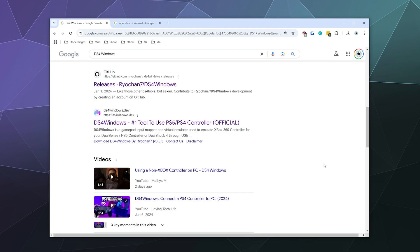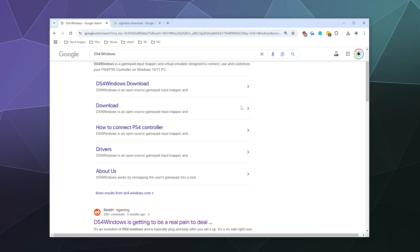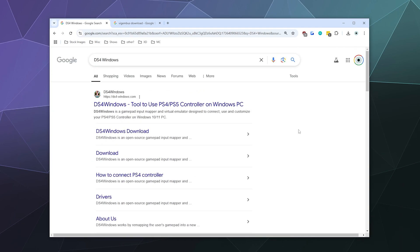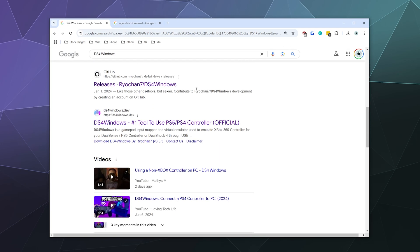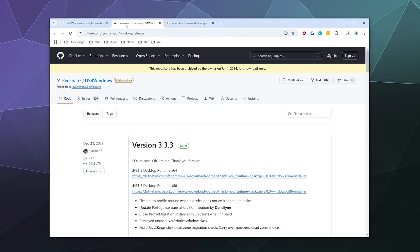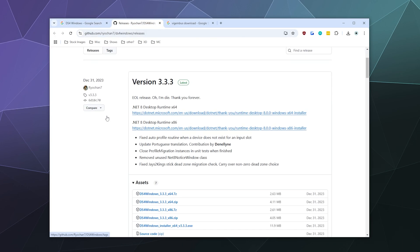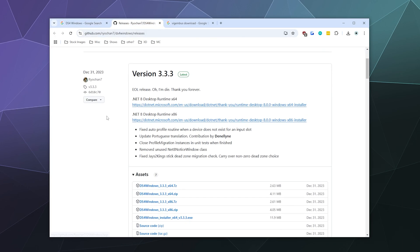So the first thing we need to do is go to the DS4Windows website. If you look up DS4Windows, you will find the releases here at the top for some other websites, you don't want to go to those. You want to find the RioChan7 GitHub page. That is the official download for the driver right now. So go ahead and open that. Here we're going to download two things. The first thing you're going to want to download is the .NET framework, which is what the app runs on, which is from Microsoft.